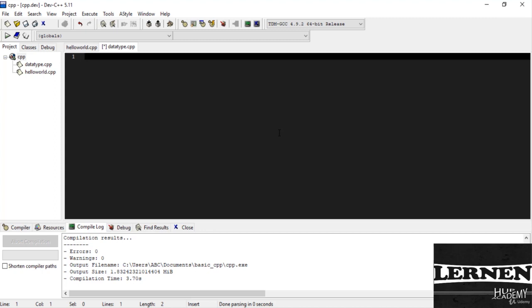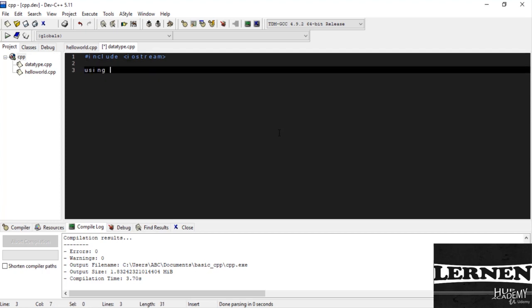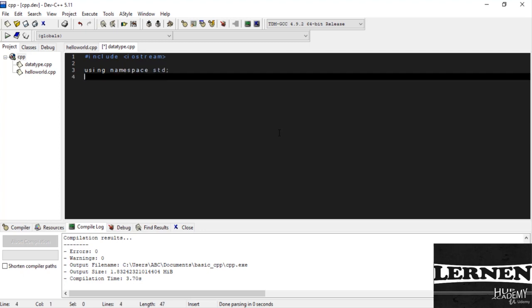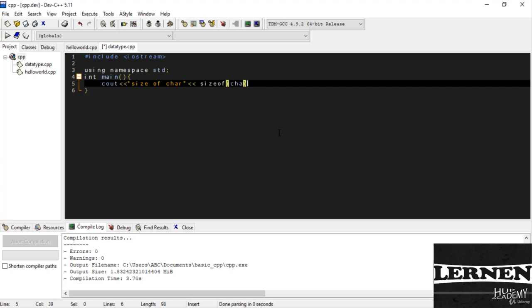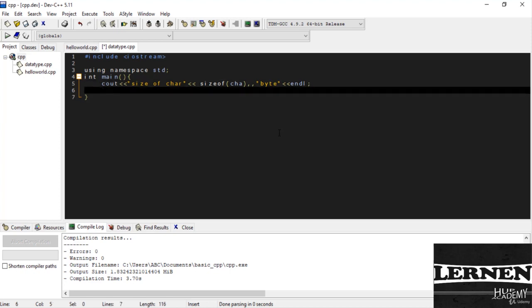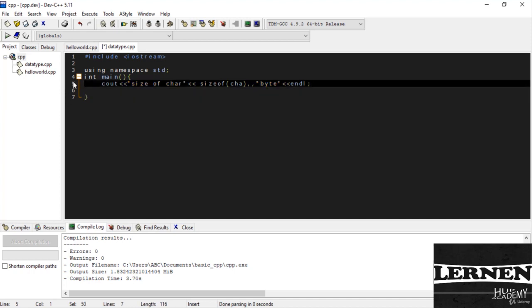I just clear this. Here I write #include iostream. Then using namespace std and int main. Now cout which is the size of character. Then I write sizeof and pass the character. Then I write which is the byte and here I write end line. End line is a single line break. Now I copy this.